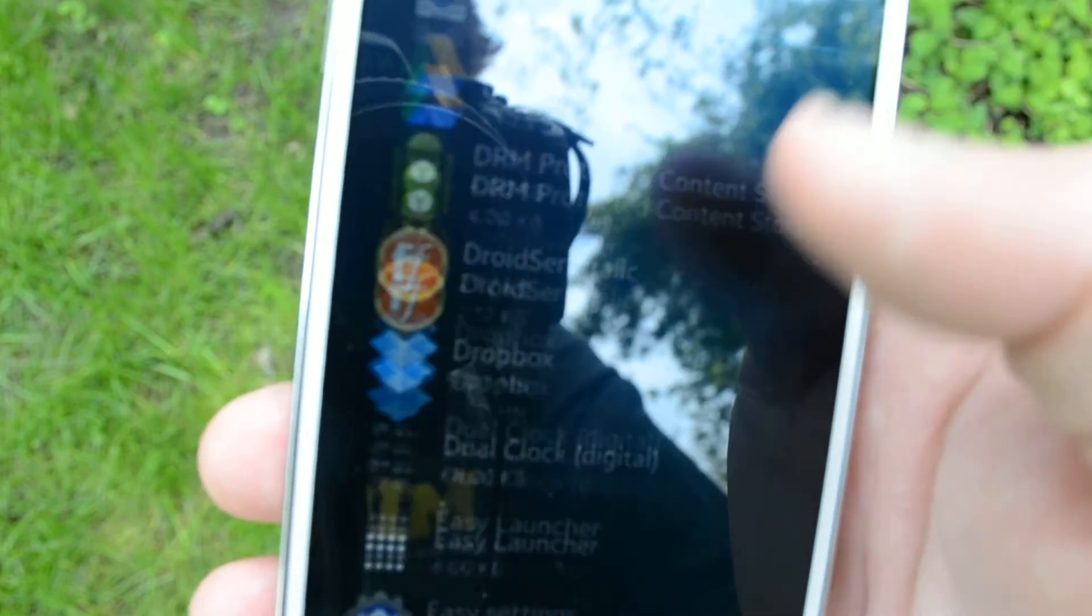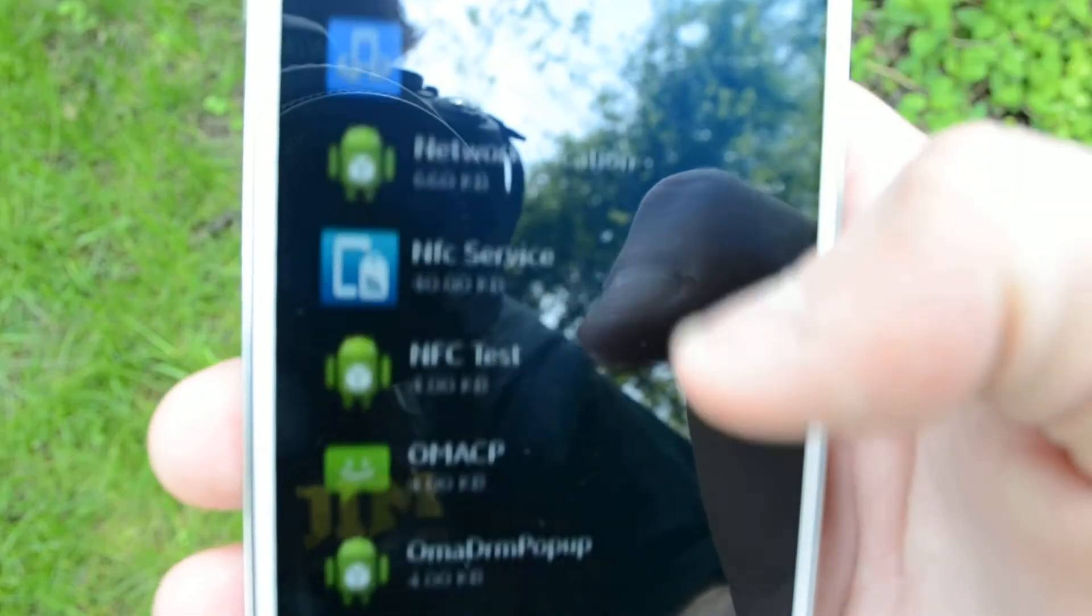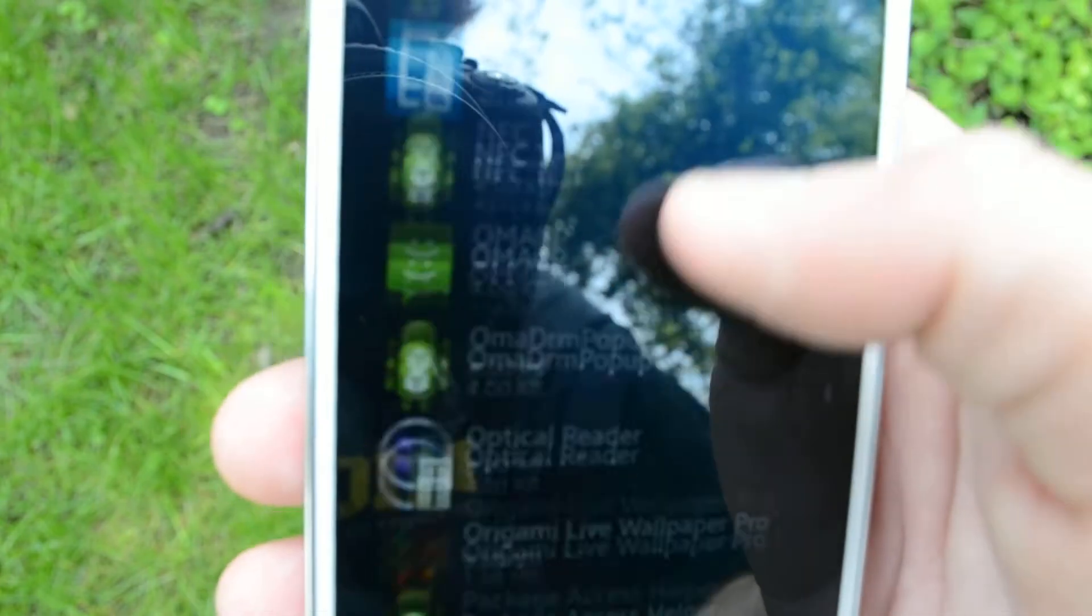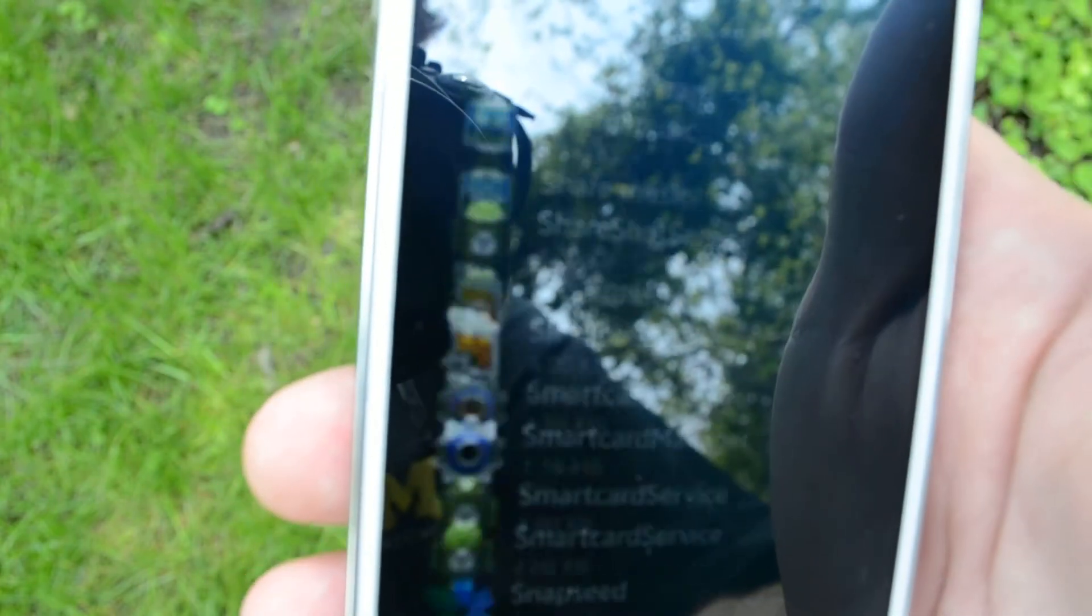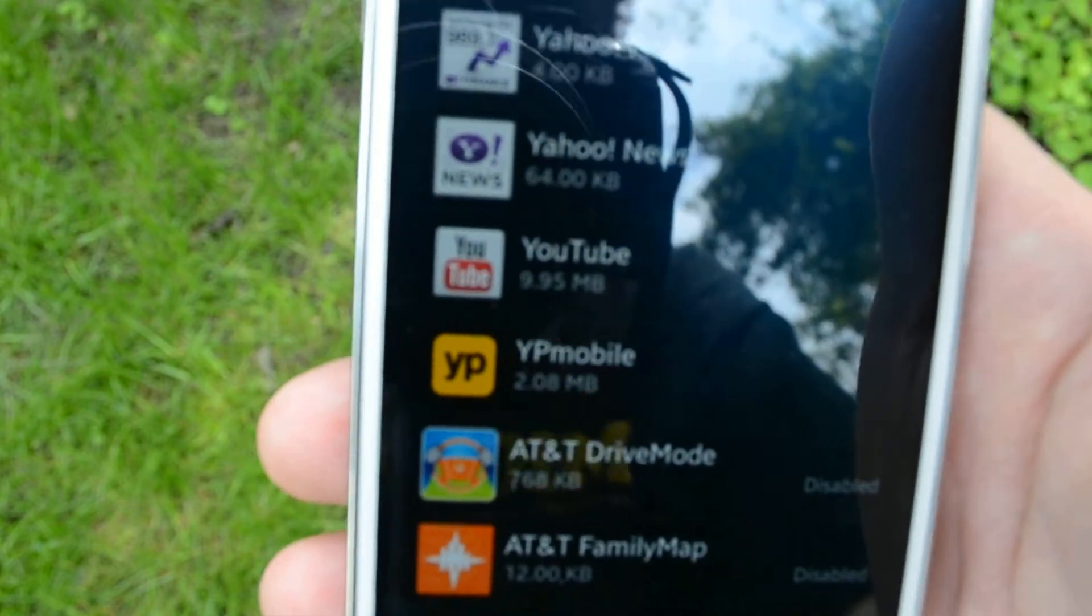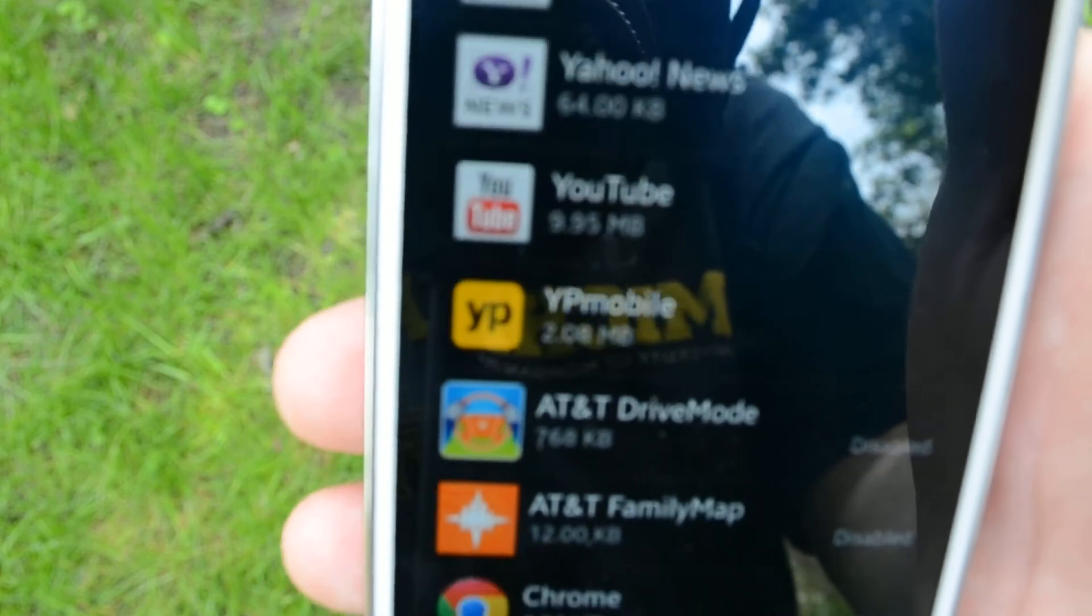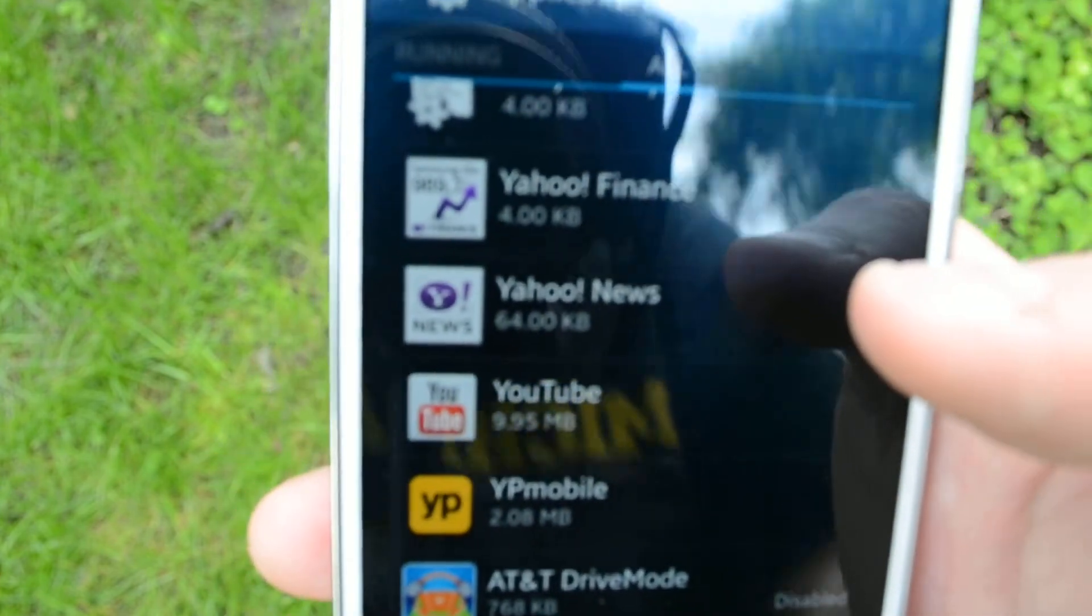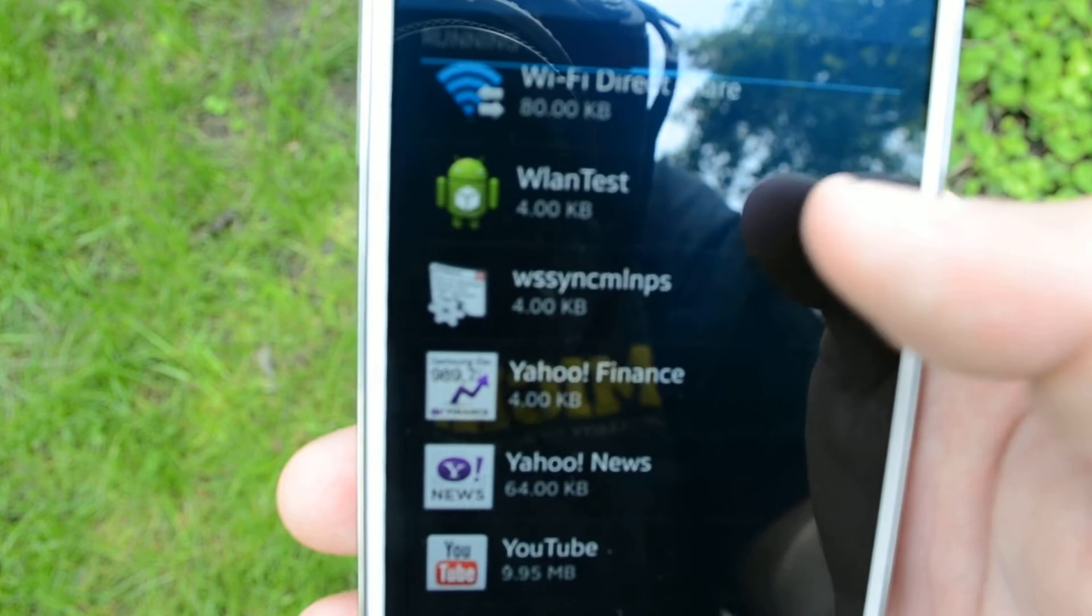There's also, yeah, there's a lot of bloatware out here. You can also get rid of my AT&T. You can get rid of YP Mobile, YouTube if you want to get rid of YouTube, most people don't. Yahoo News, Yahoo Finance, etc.